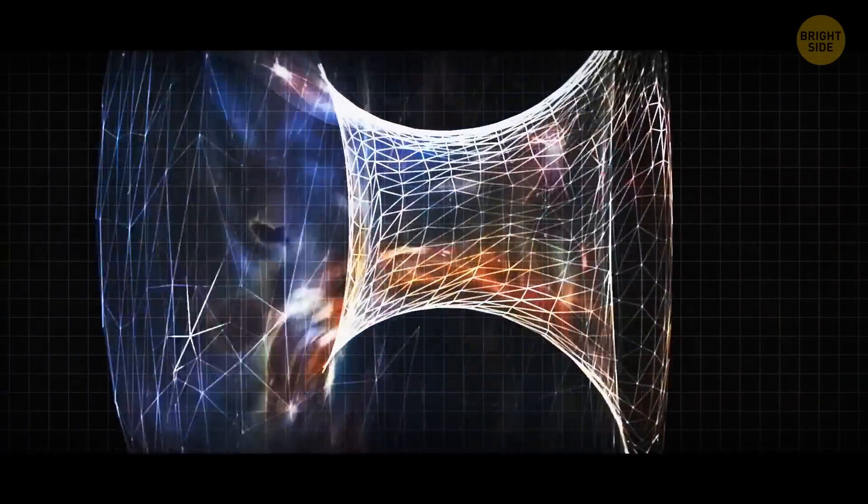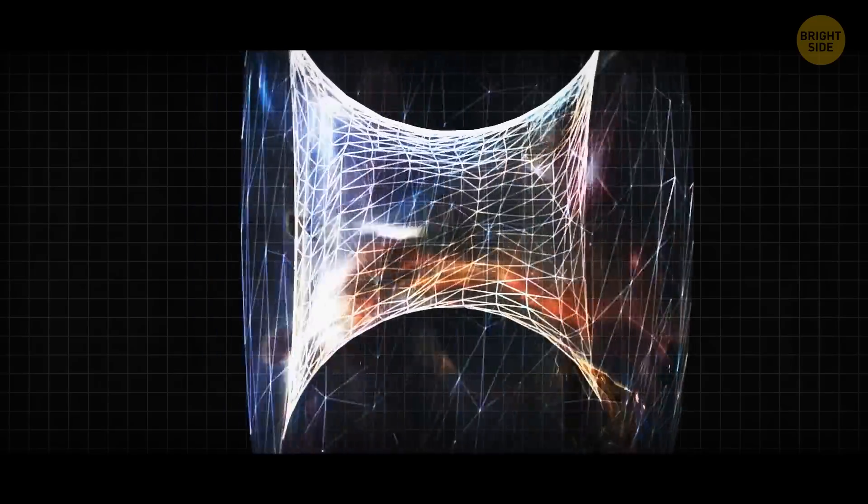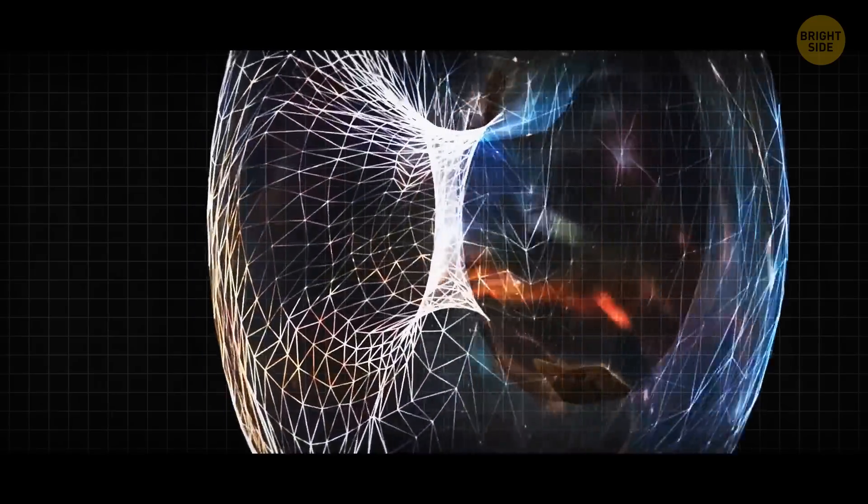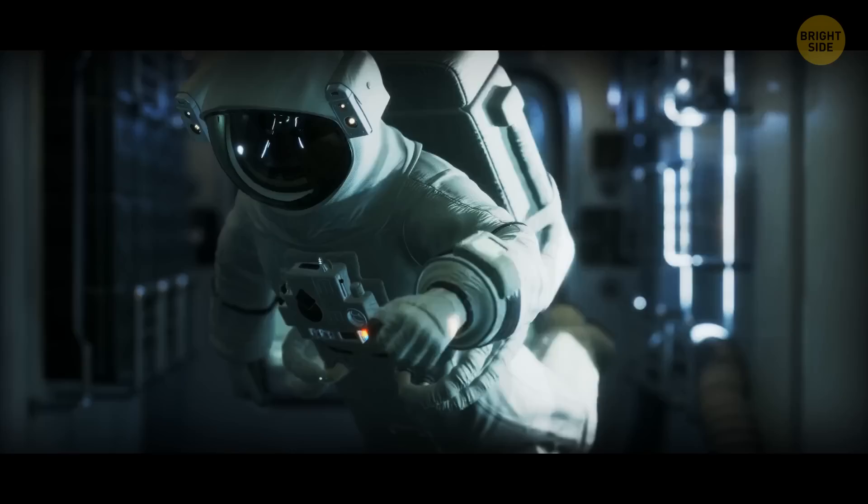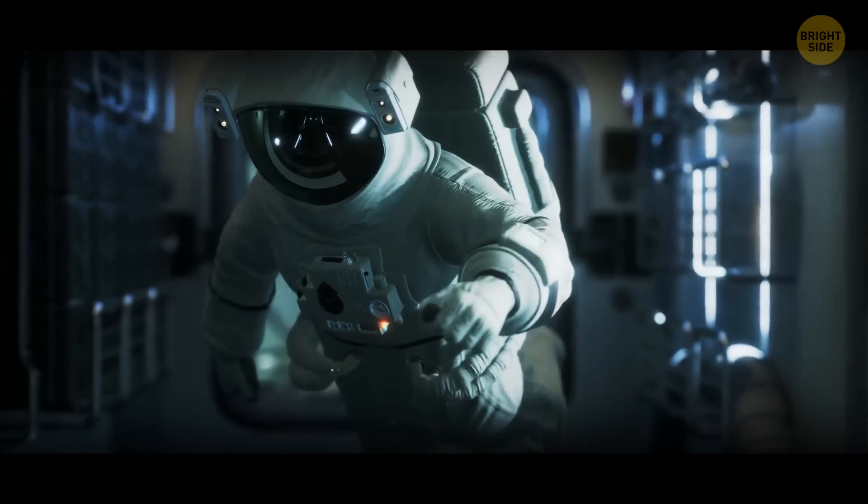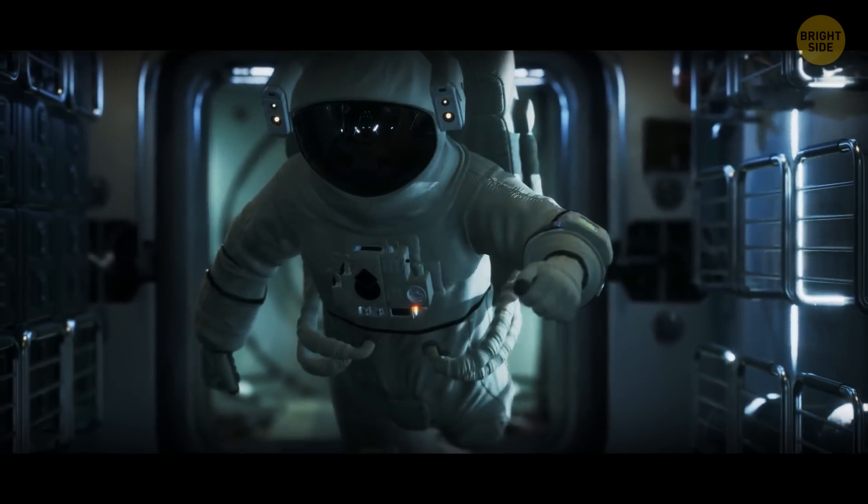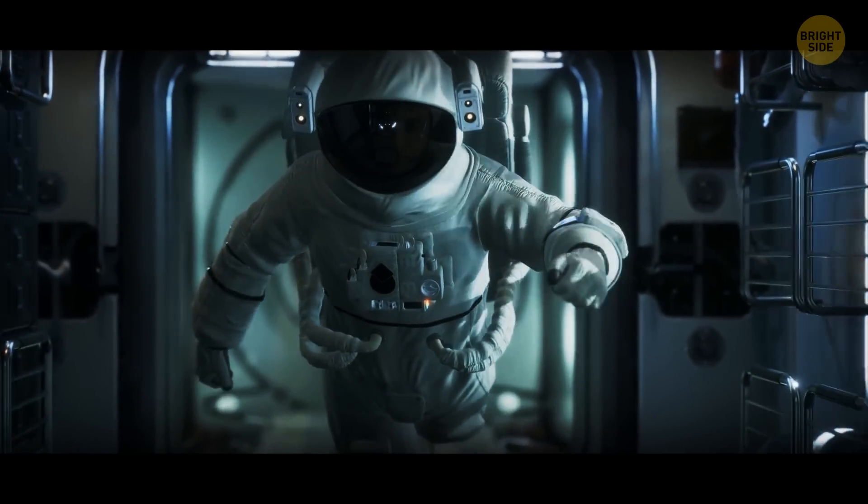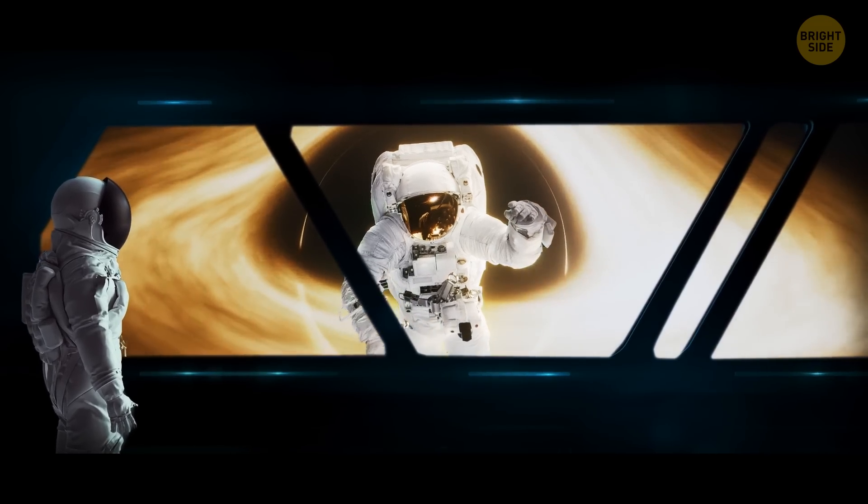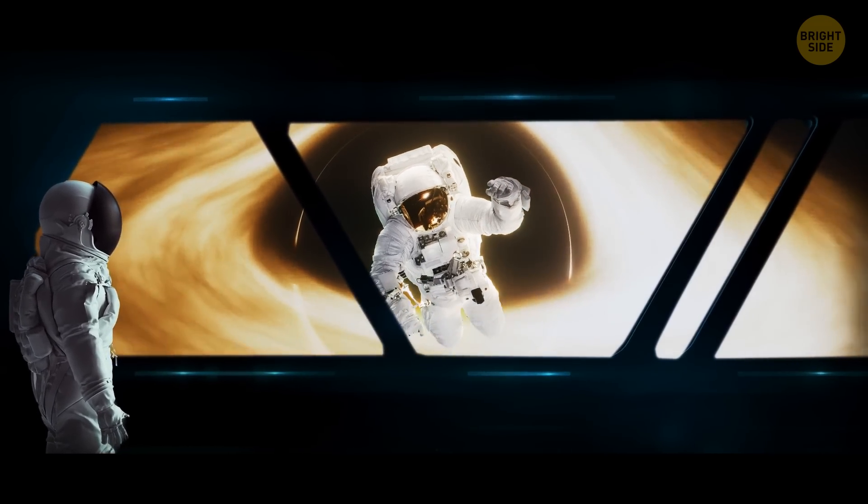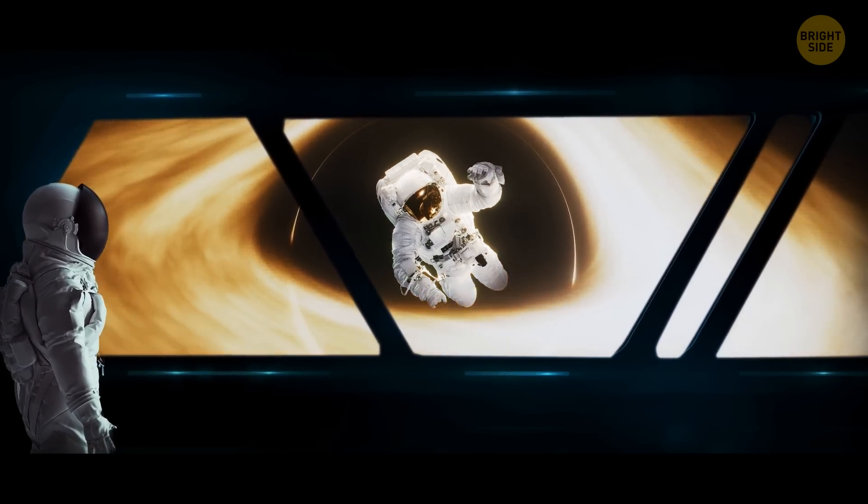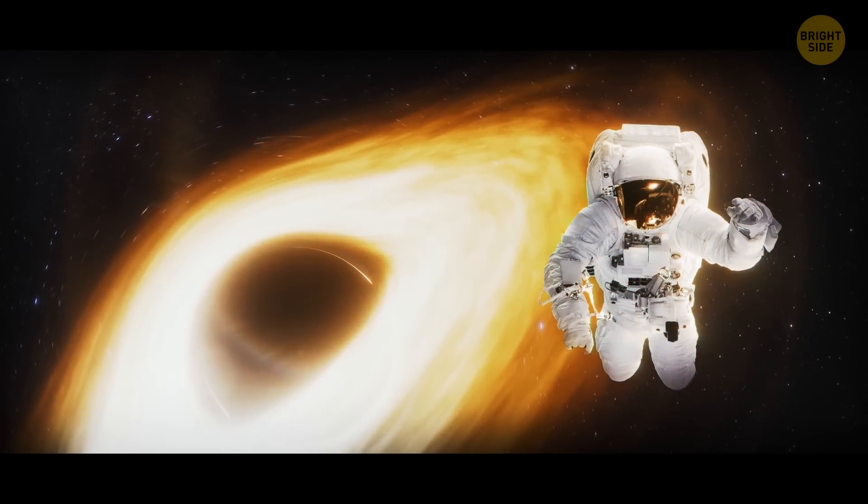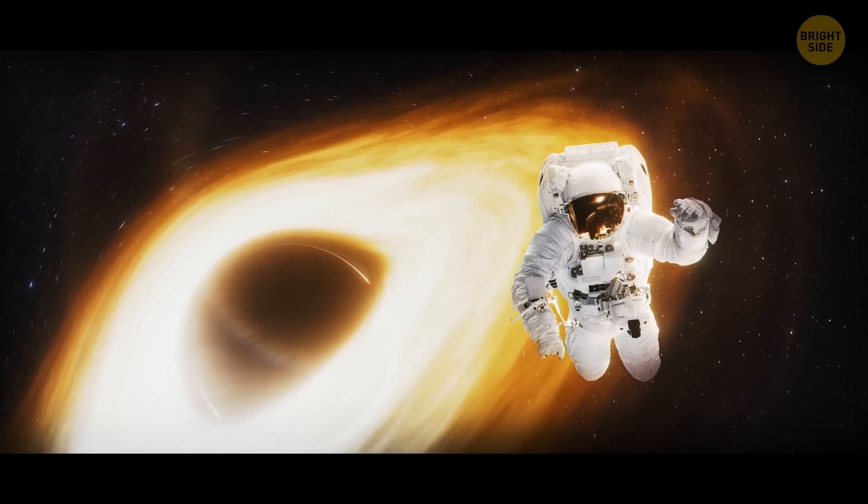What kind of nonsense is that, you may ask? It'll be easier to explain in a real example. Imagine you're a crazy astronaut who decided to jump into a black hole. And there's an observer in the spaceship who watches you doing this for some reason. At first, for you, nothing changes.